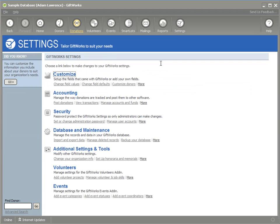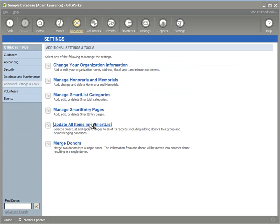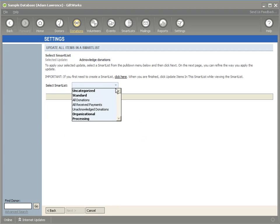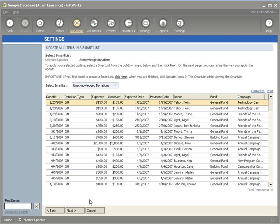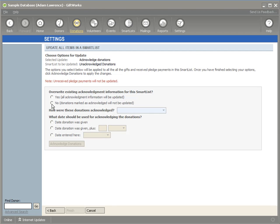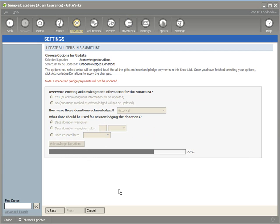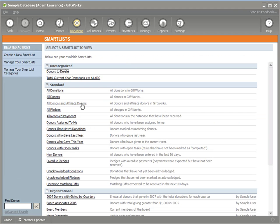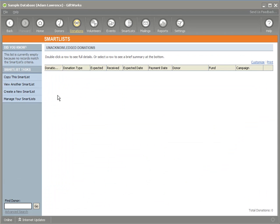I can also run the update option from the settings area under Additional Settings and Tools — Update All Items in the Smart List. This shows the complete list of available options, which we continue to add to. For instance, I could select Acknowledge Donations, which requires a donation smart list, and acknowledge all those unacknowledged donations. Maybe they're historical donations I want to clear. I can give them a reason and acknowledge them. After clicking Finish and viewing that smart list again, it should be empty, showing how powerfully you can update lots of information based on a smart list.